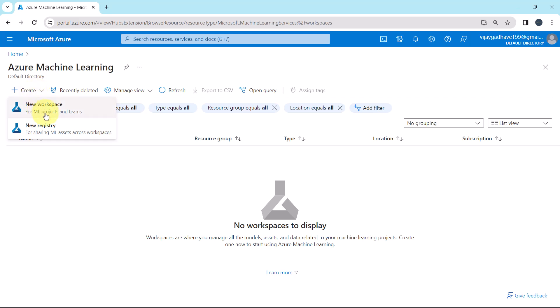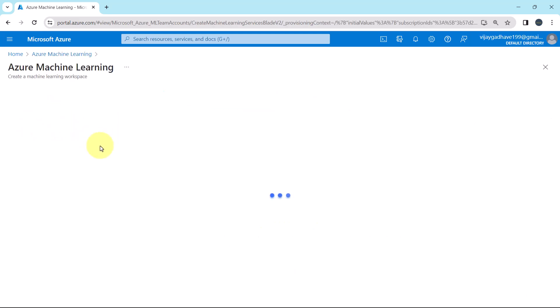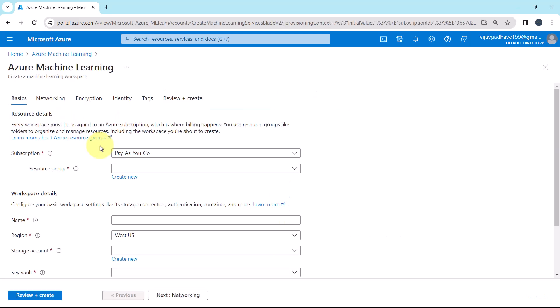Here we have two options. New Workspace and New Registry. Click on the New Workspace. Here we have total six tabs. First one is the Basics. Then the Networking, Encryption, Identity, Tags, and Review plus Create.